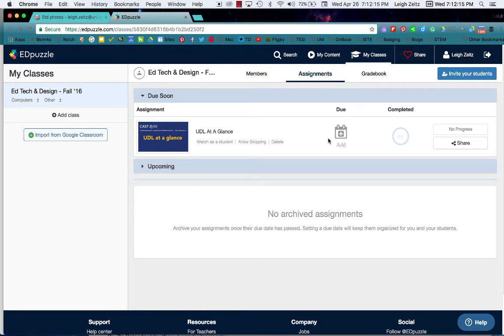Hello there. Some of my students were wondering how to share their Edpuzzle with the public. I wanted to show you how to do that.